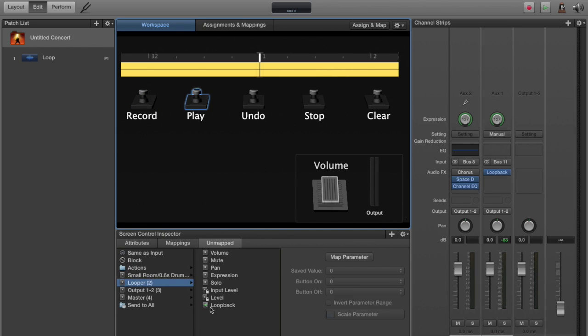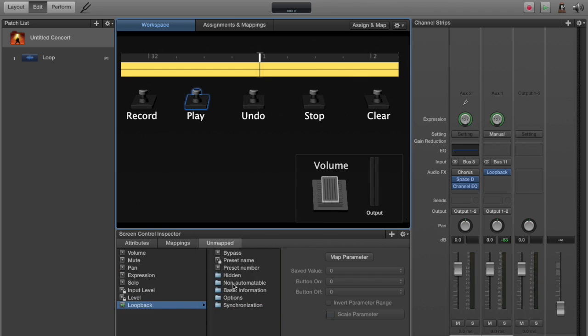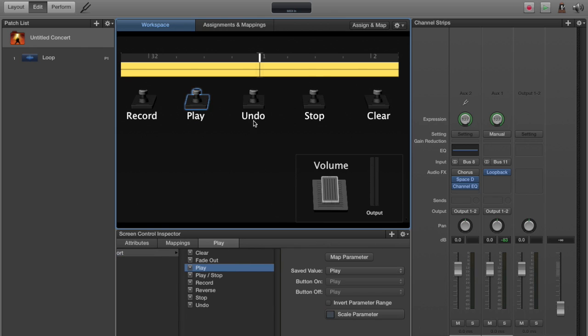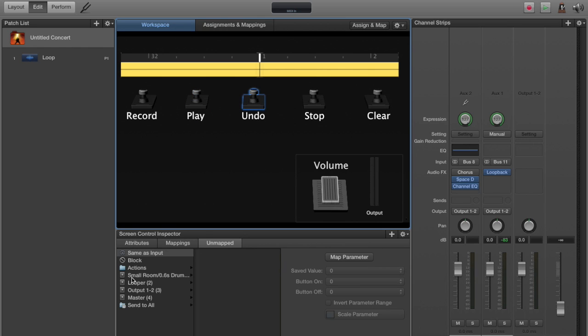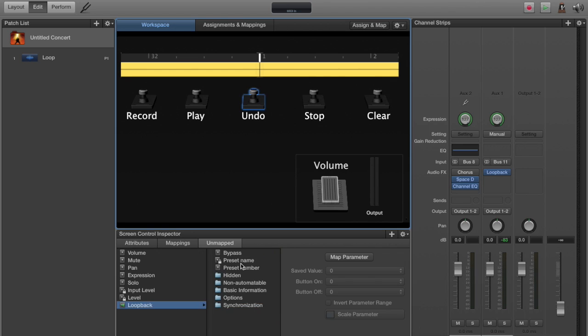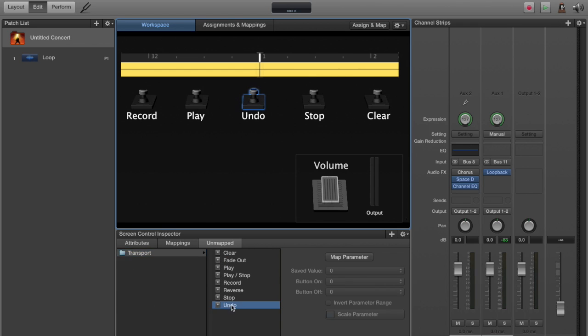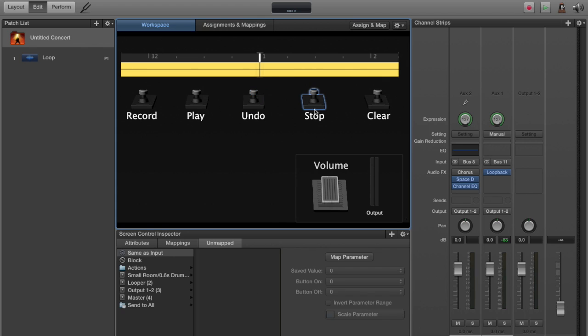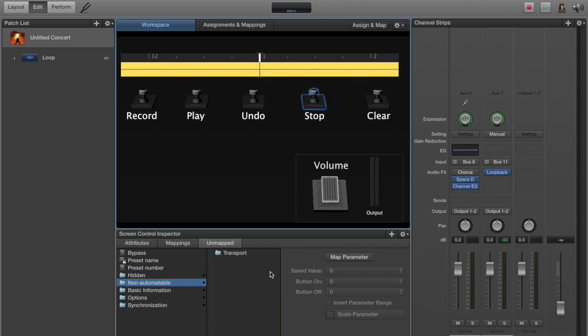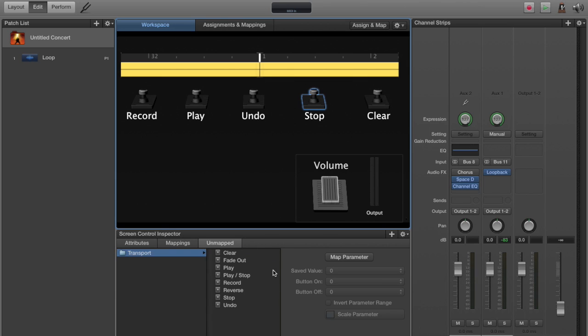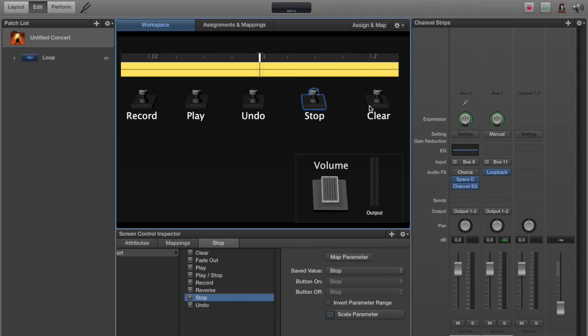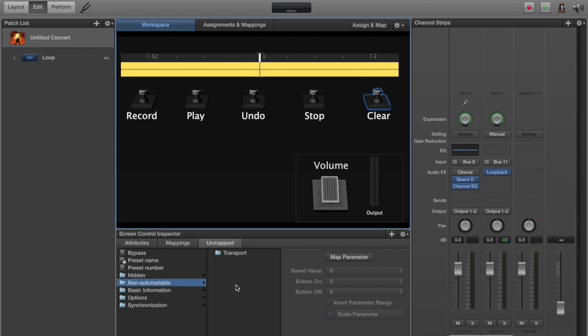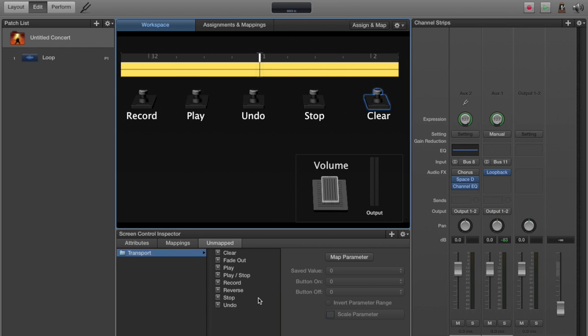We're going to do this with each of the pedals. Looper, loop back, non-automatable, transport, and play. Undo, loop back, non-automatable, transport, undo. Stop, loop back, non-automatable, transport, stop. And finally, clear goes to looper, loop back, non-automatable, transport, and clear.